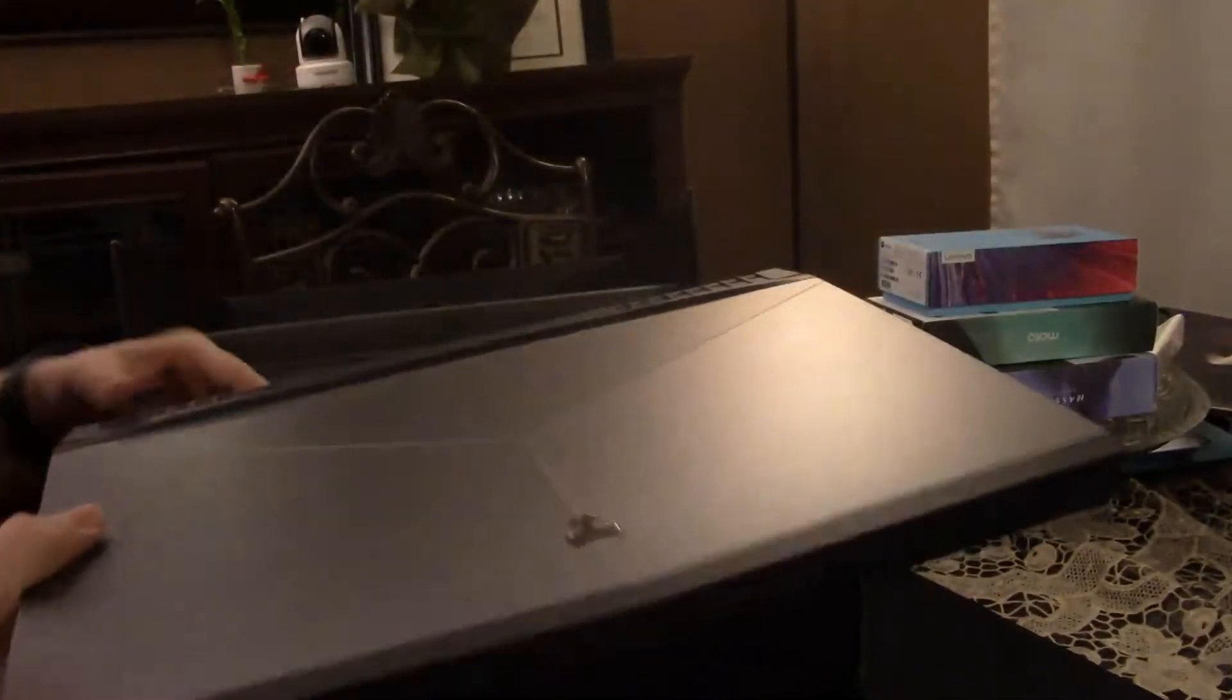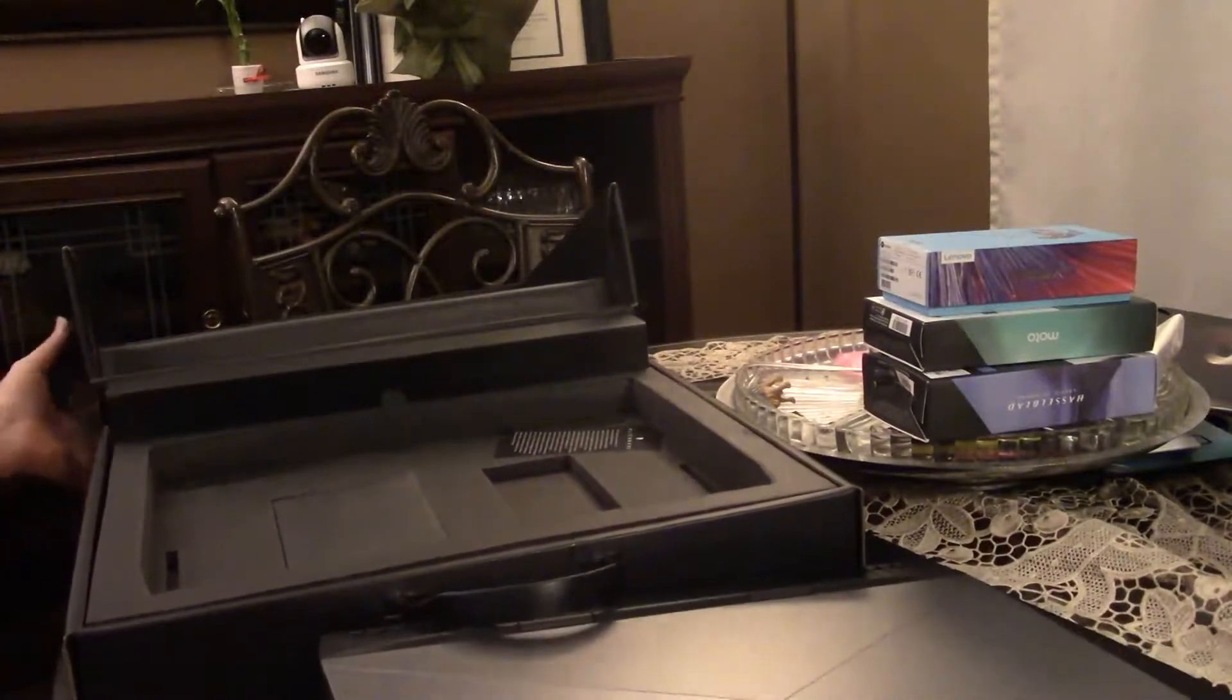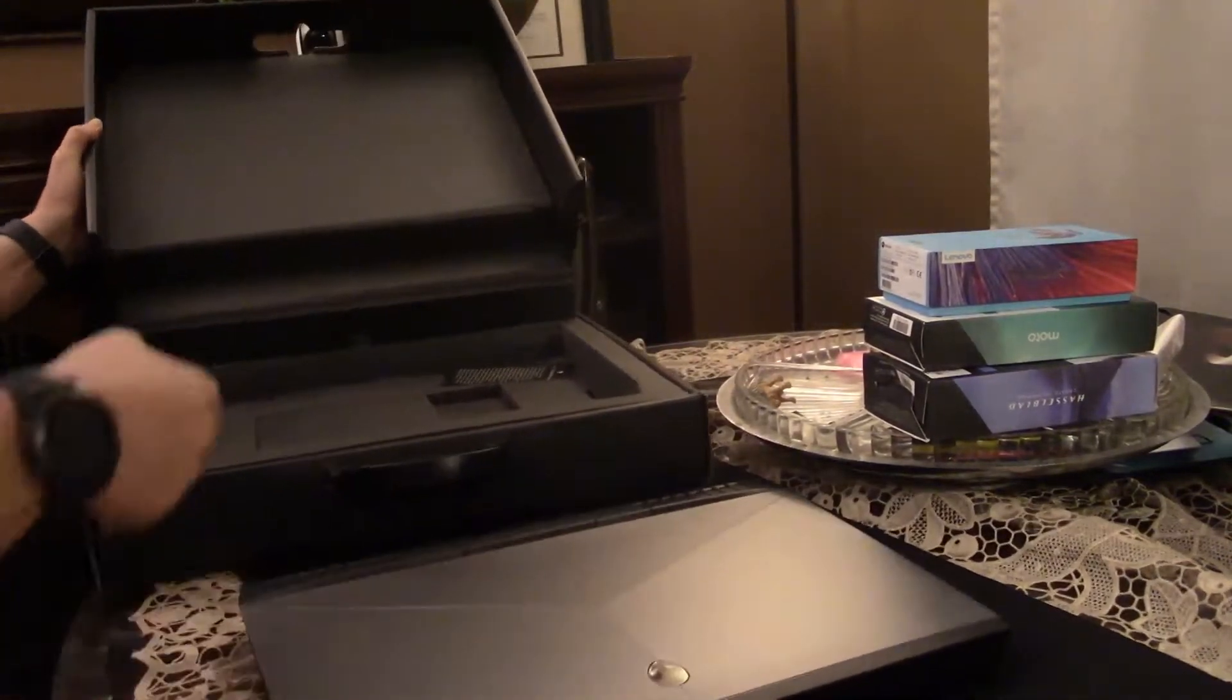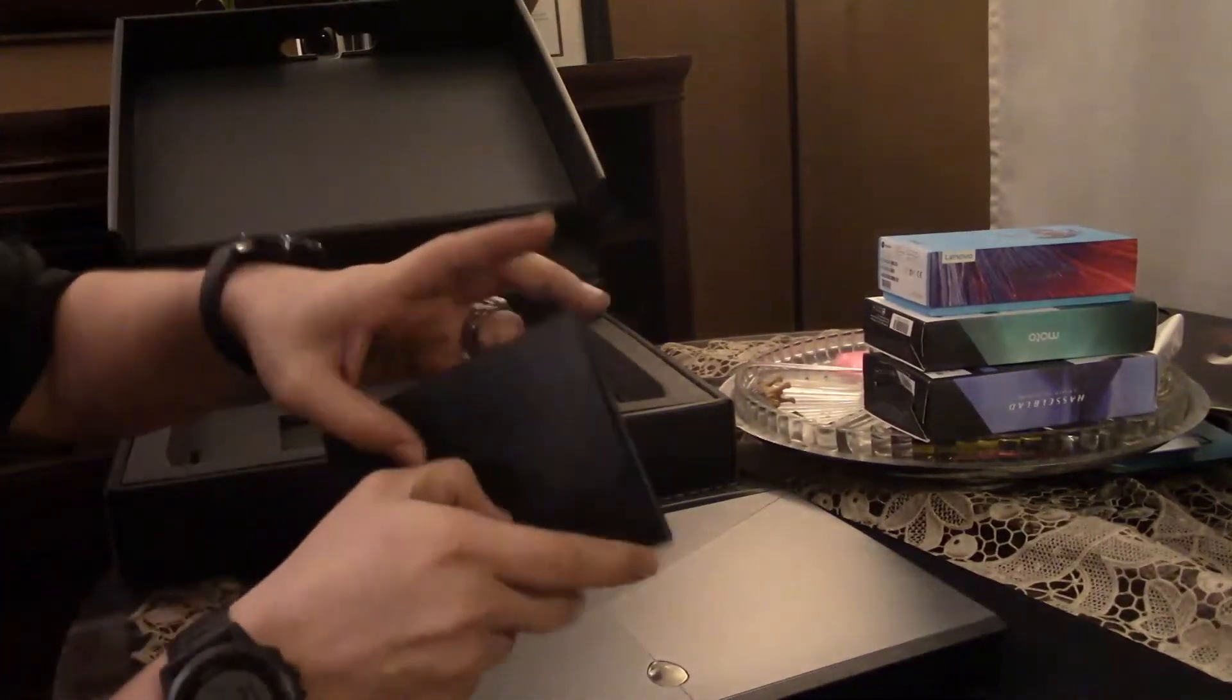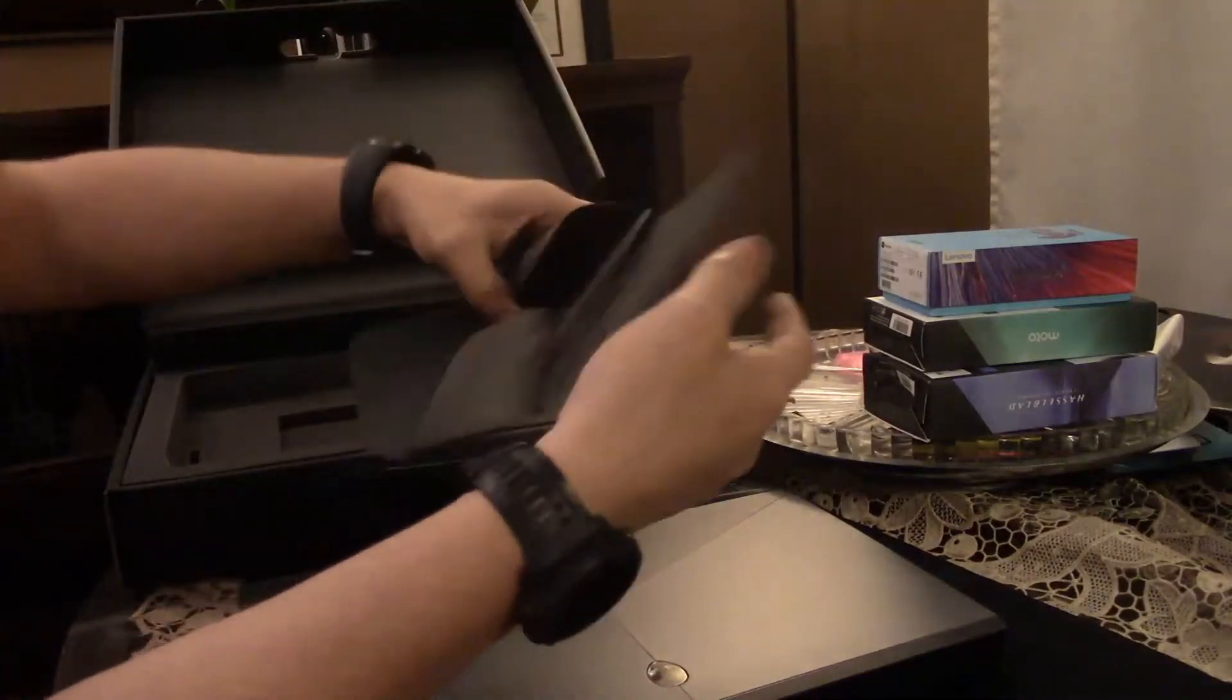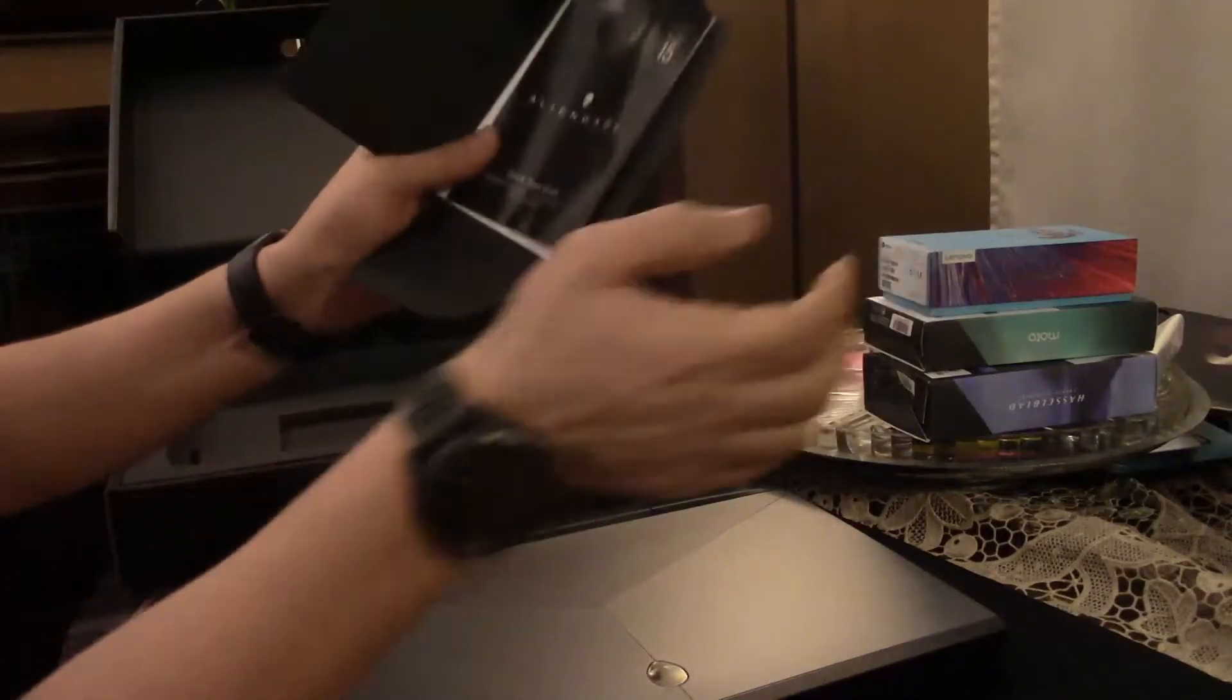Let's see what else came in the box. I'm running out of space here. Quick start guide.